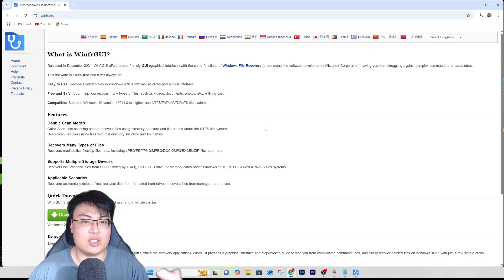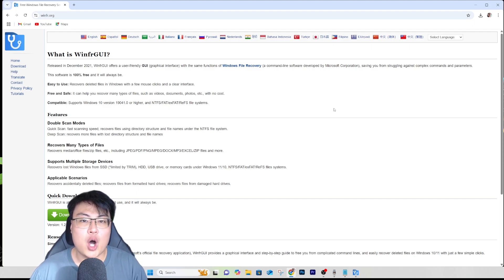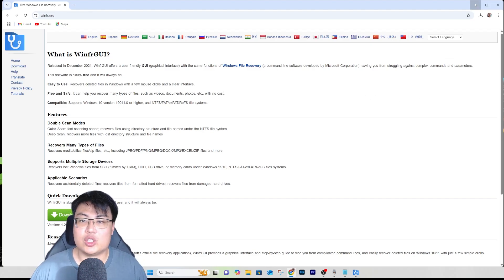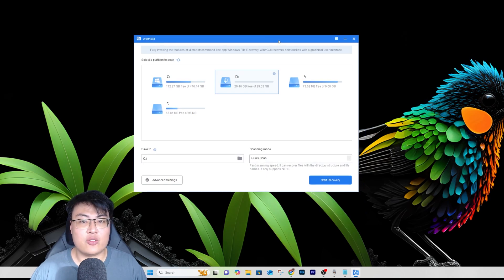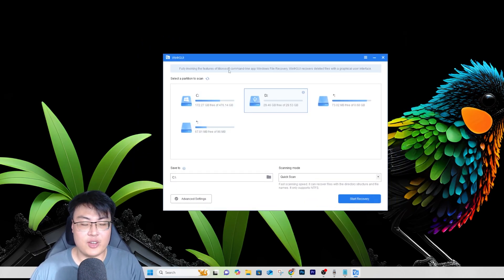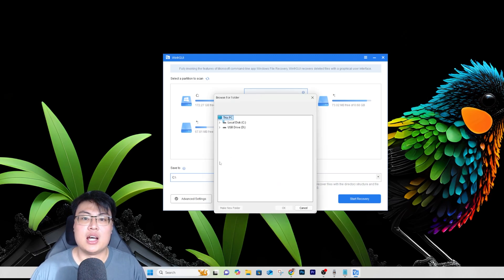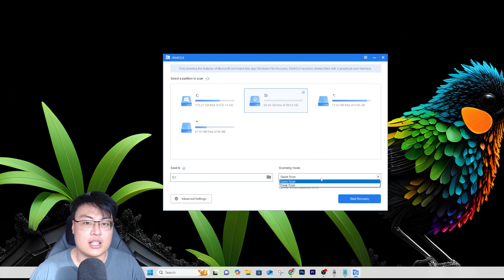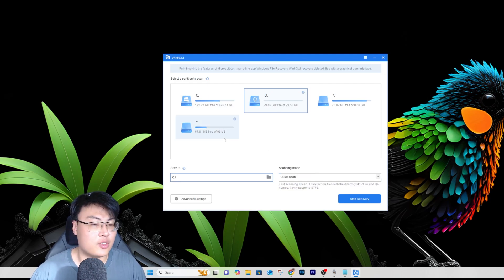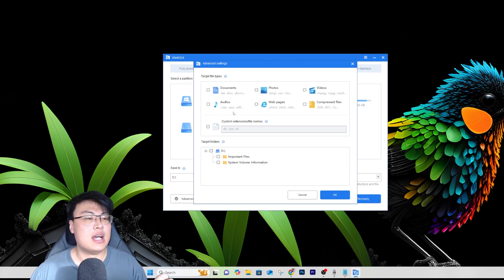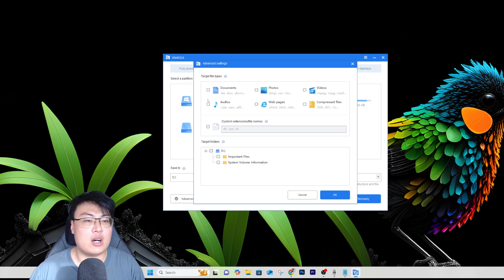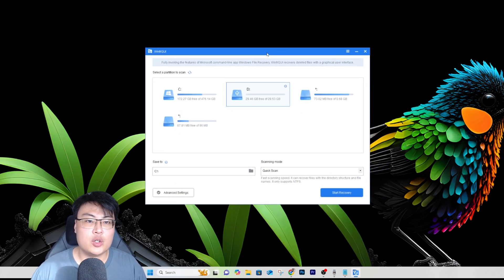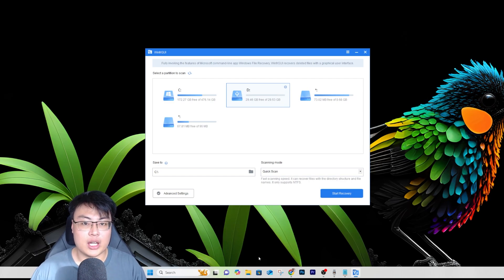Instead of command lines, the software shows a graphical user interface for you to easily navigate and recover your files. You can select where you want to save your recovered files, do a quick scan or a deep scan — quick scan is much faster — and you can see all your drives. There are also advanced settings where you can recover a specific file type, like text documents, to save scanning time.